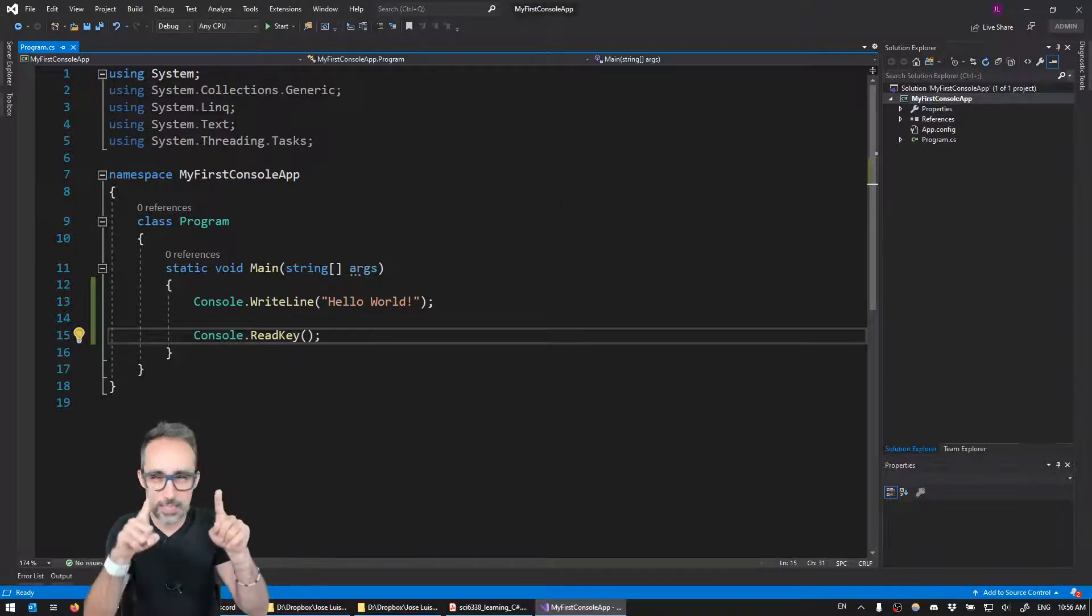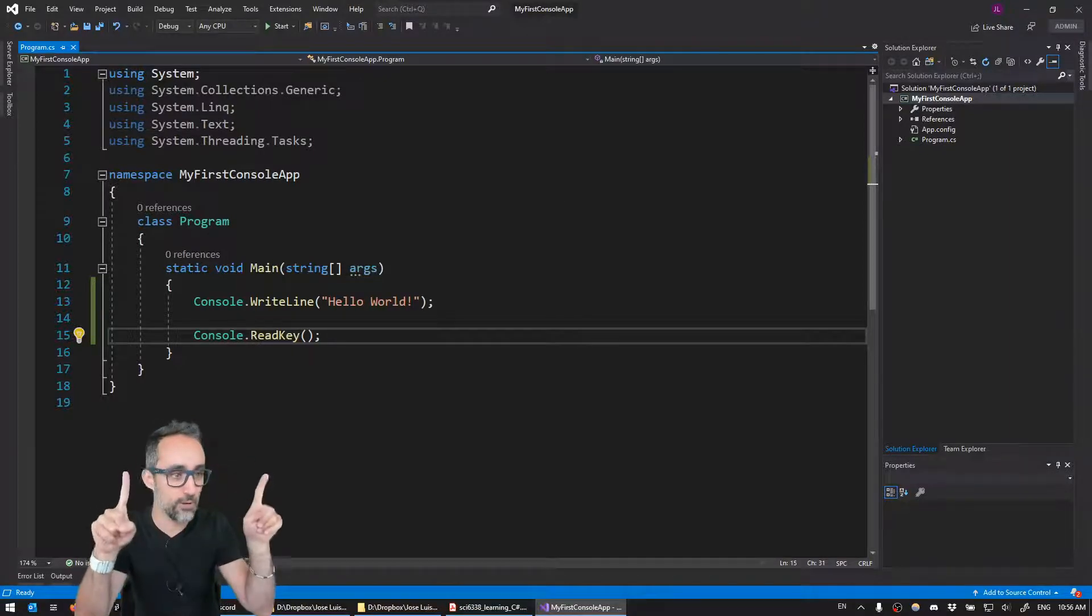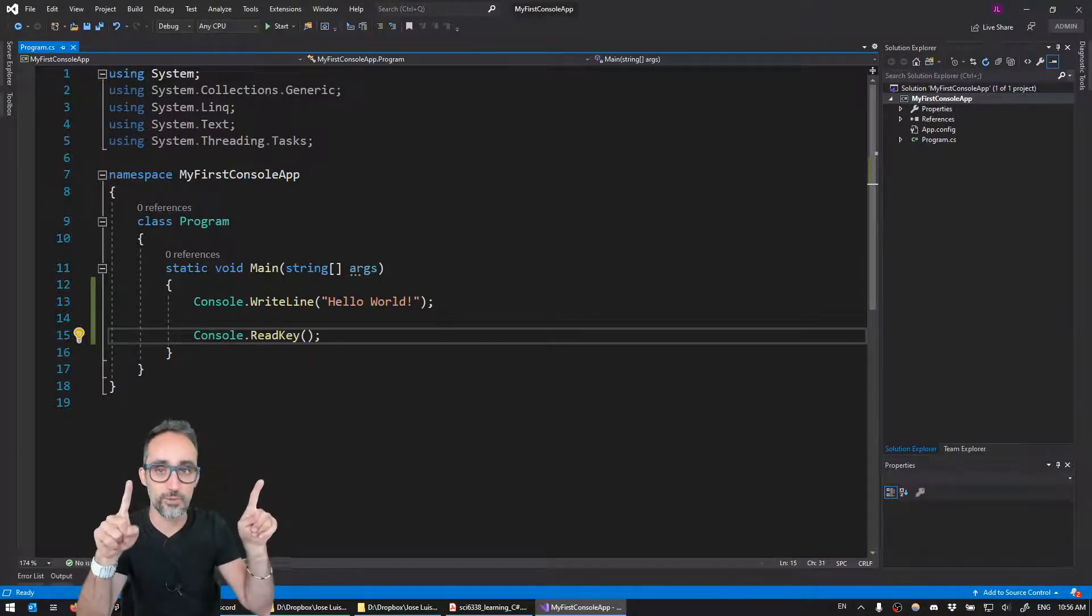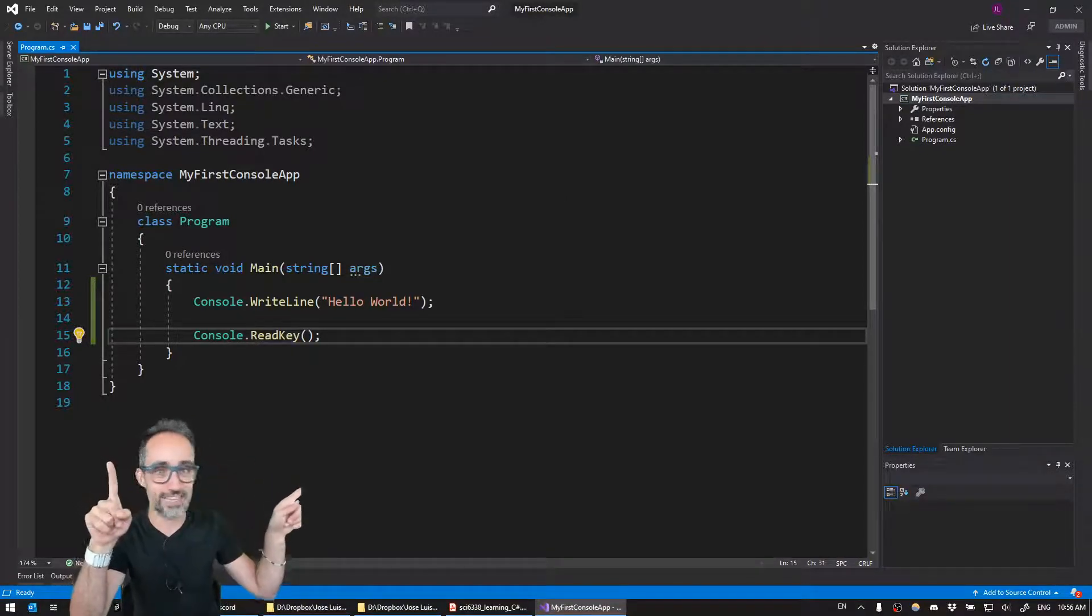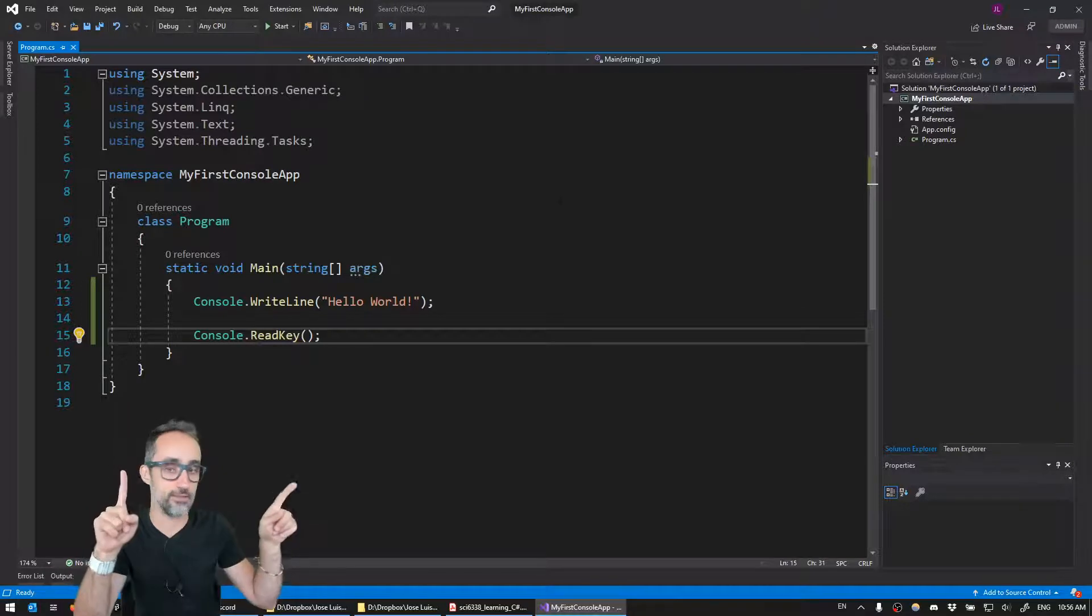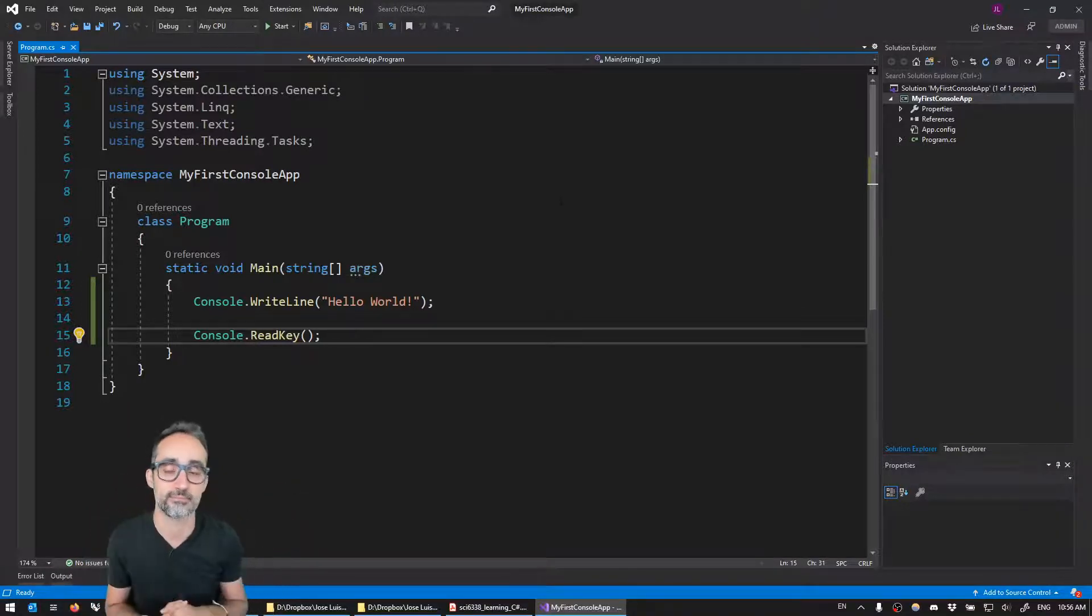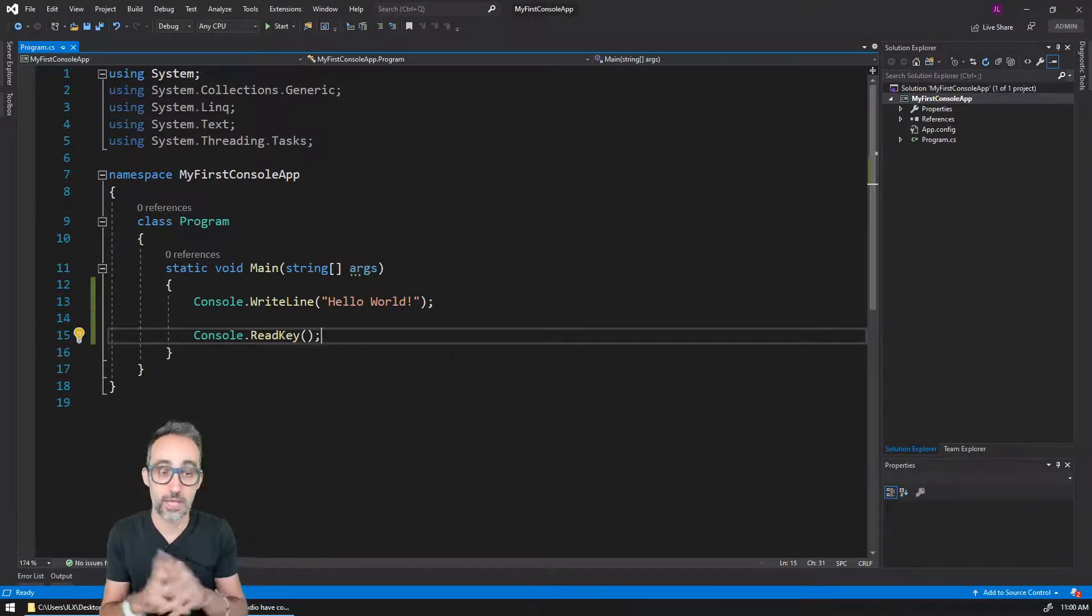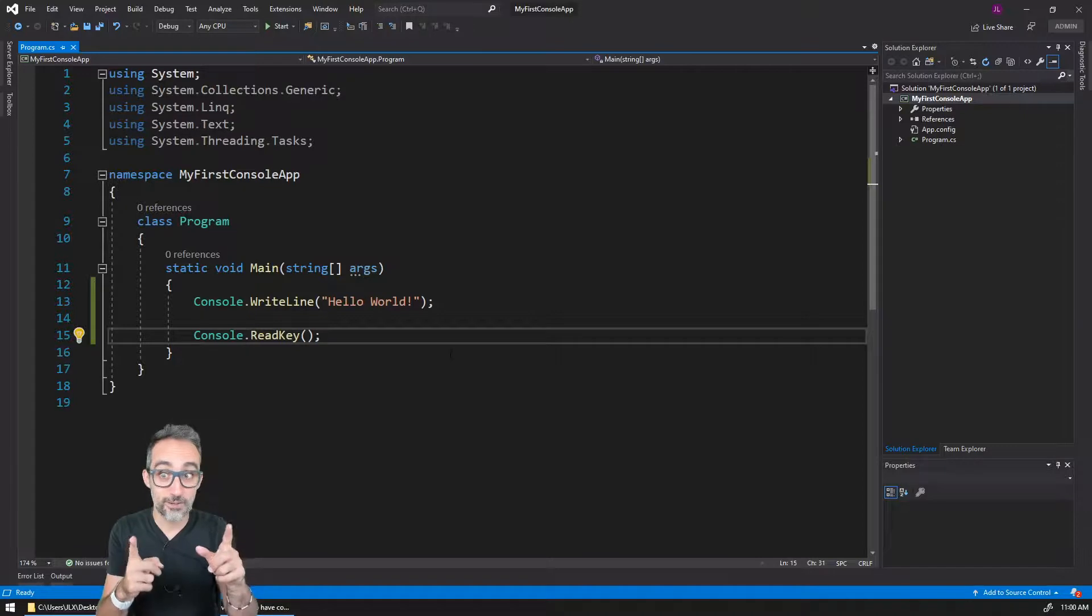Before we move on into learning the first basic concept that I would like to explain today, let me give you a really quick overview of what are we seeing everywhere here on this screen.